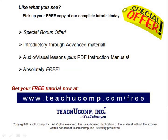Like what you see? Pick up your free copy of the complete tutorial at www.teachucomp.com.